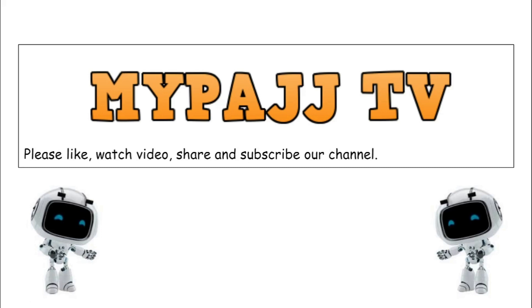Hi guys, welcome to MyPunchTub. Please like, watch video, share and subscribe our channel.